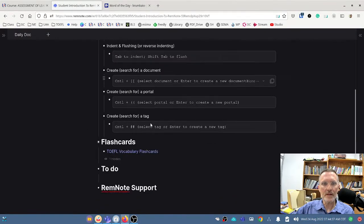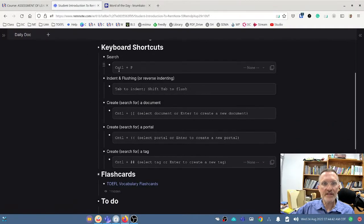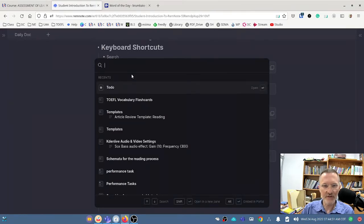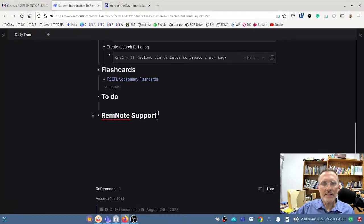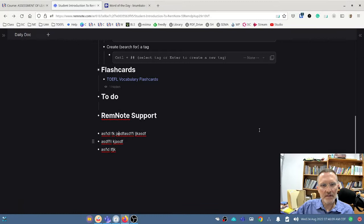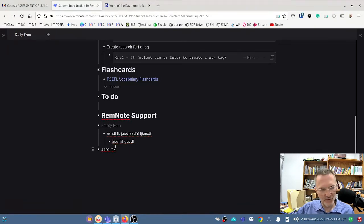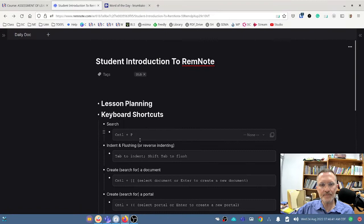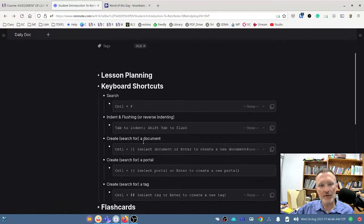We've talked about flashcards, to-do, and some of the shortcuts. Let me review the rest. If I want to search any document in RemNote, Control-P, type in the search term, and you're good to go. To show the indent feature — let's say I have a new rem note. I can select anywhere on that rem and hit the Tab button, and notice it provides indentation. If I want to reverse indent an item, I can select Shift-Tab to out-dent it, or flush it to the left. Tab to indent, Shift-Tab to out-dent.